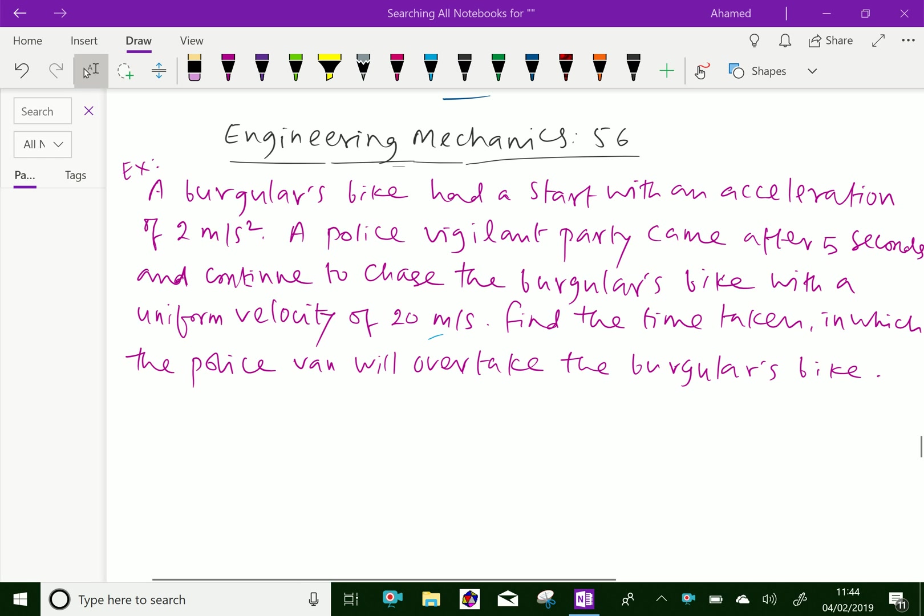Welcome to AminAcademy.com. In Engineering Mechanics, let us look at an example problem regarding equation of motion.